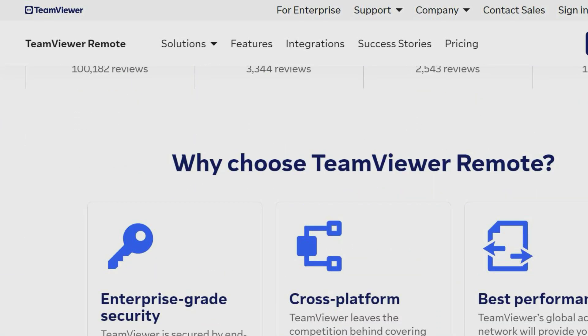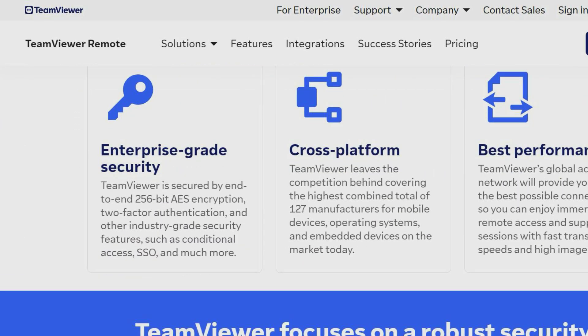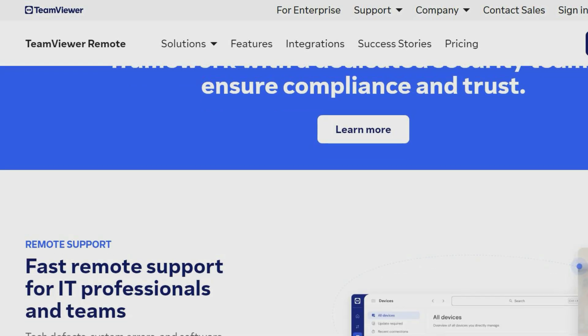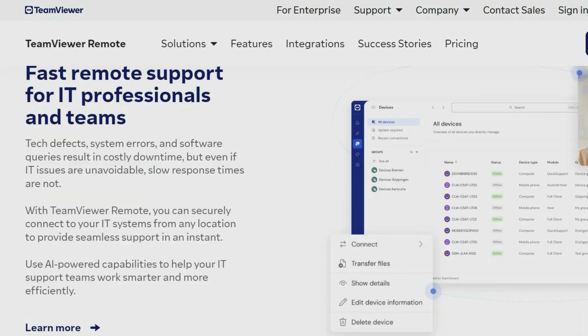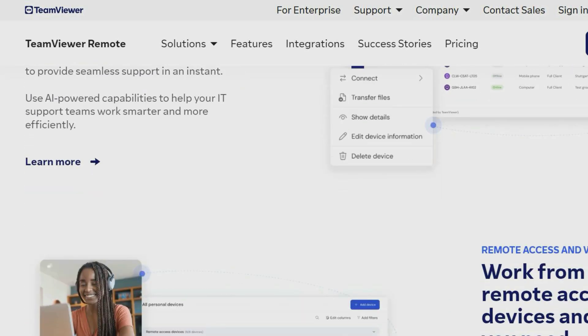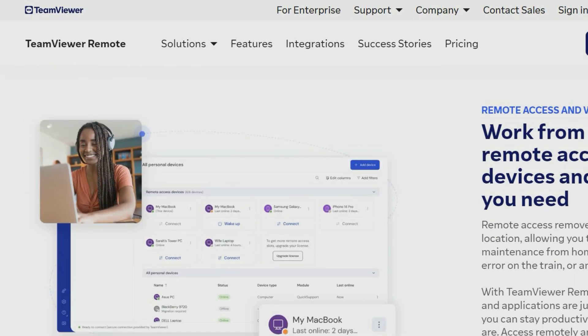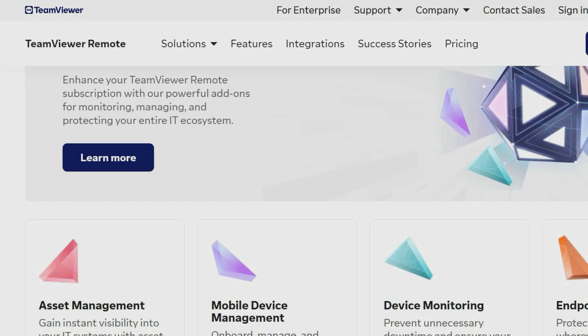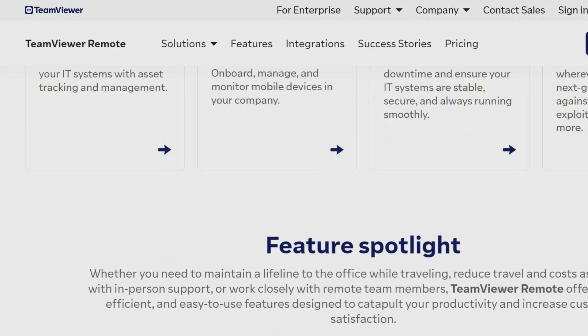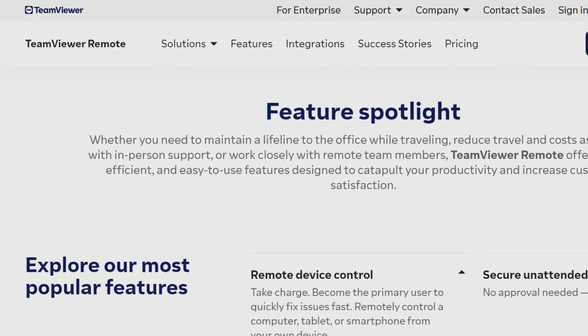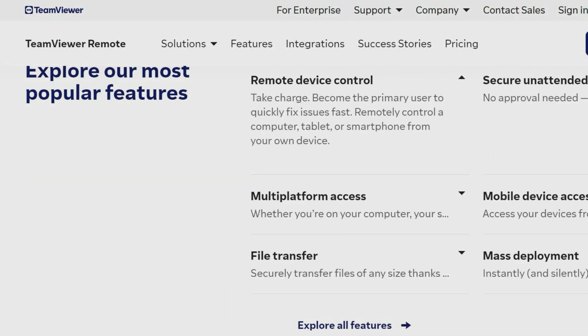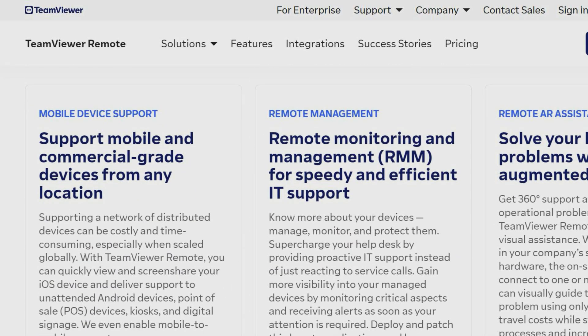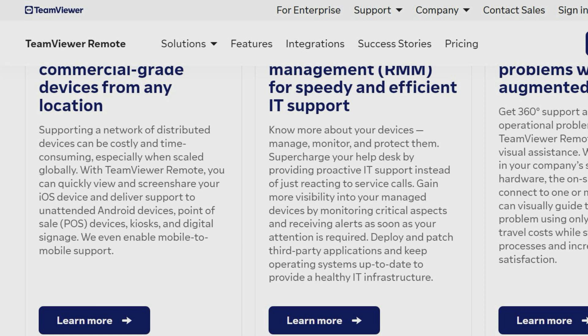TeamViewer is a remote access and remote control software which enables two computers to share screens, transfer files, provide remote support and more. The display of the remote computer is shared on the local computer and the remote computer can be controlled once the connection is established by entering the TeamViewer ID and associated password. TeamViewer is free for personal use and lets you access your computers, devices and personal files from anywhere.